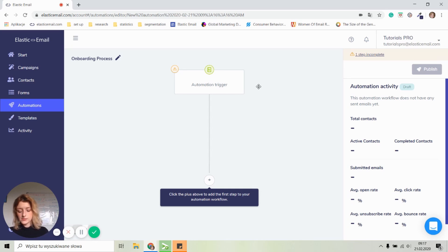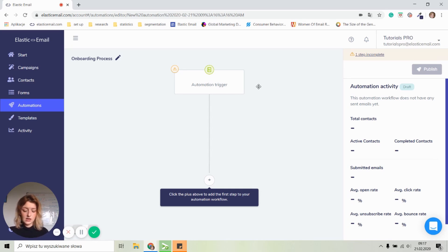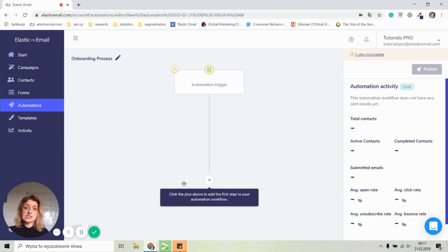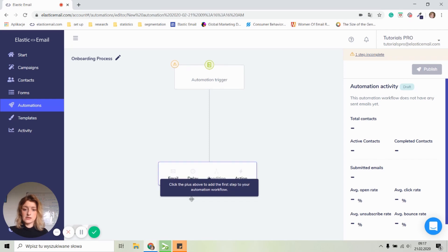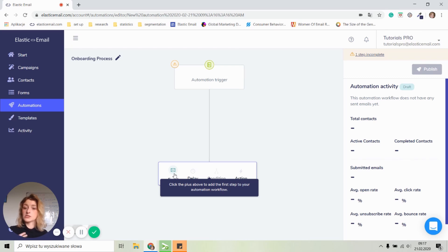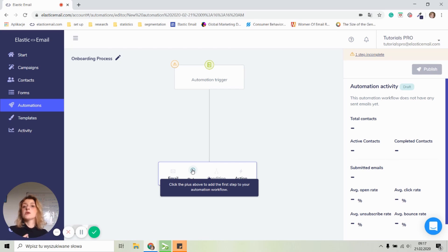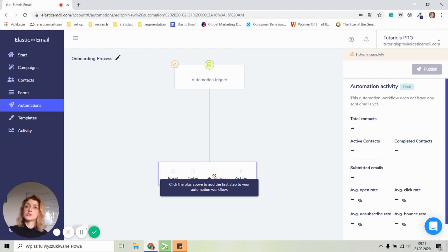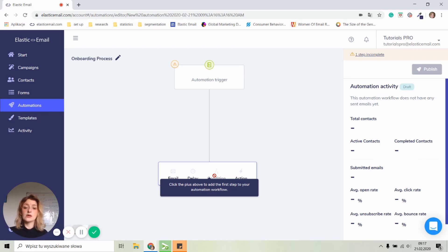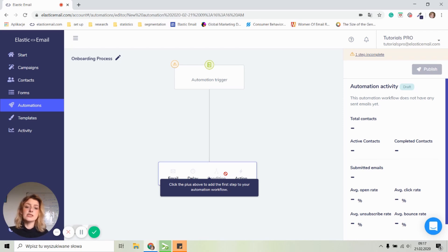So Elastic email operates based on the plus sign. So this one right here, and you can add designated steps. So when you click on a plus sign, there are four options. There is an email option, which you can create an email to send to your contacts. There is a delay where you can set up after what time a new action will happen. There is a condition which shows you the option if a person opened an email or if they clicked on a link in a designated email and what actions will be taken later. And then there is action. So what will happen after a person receives an email or opens a specific link?